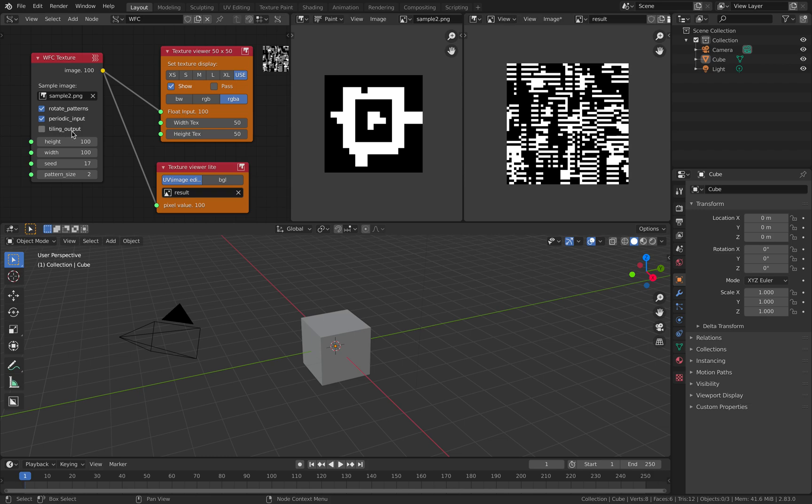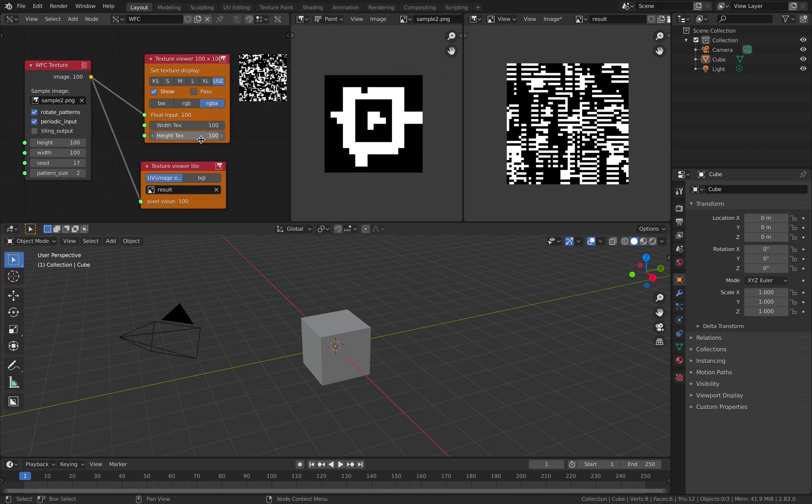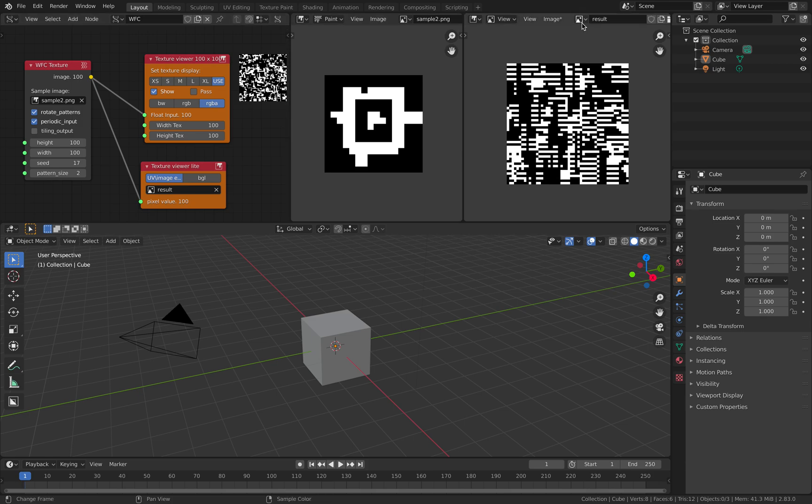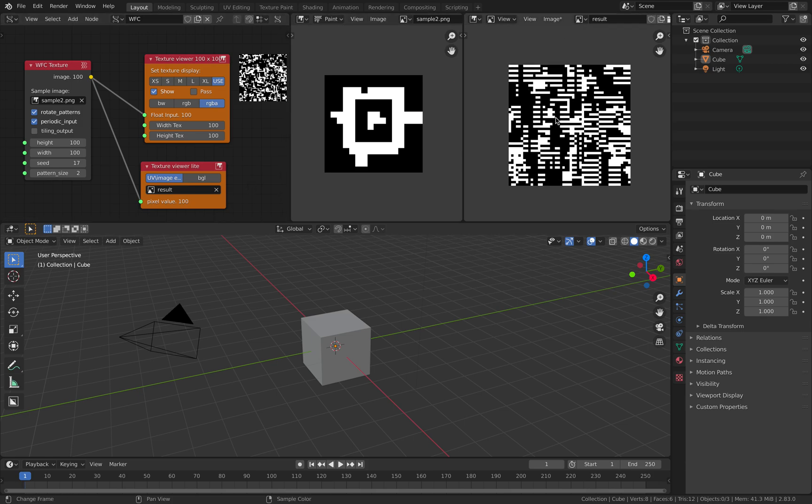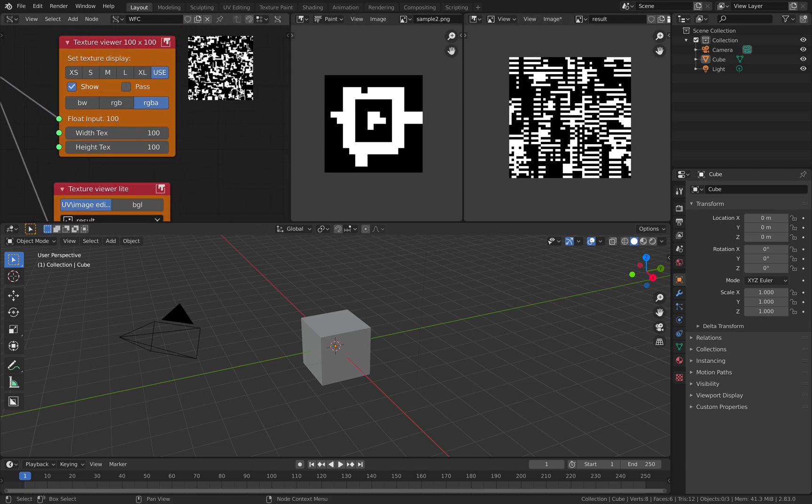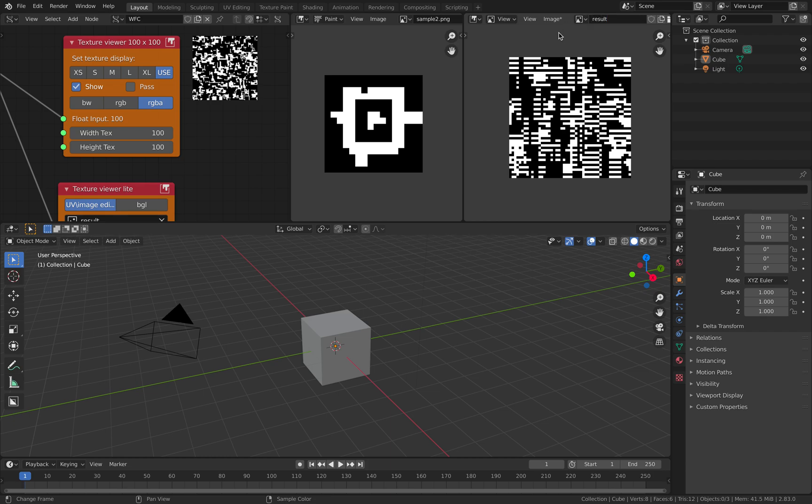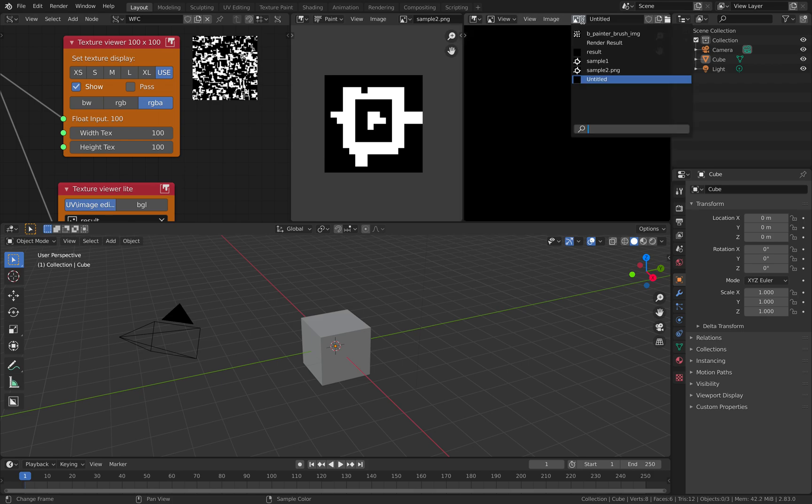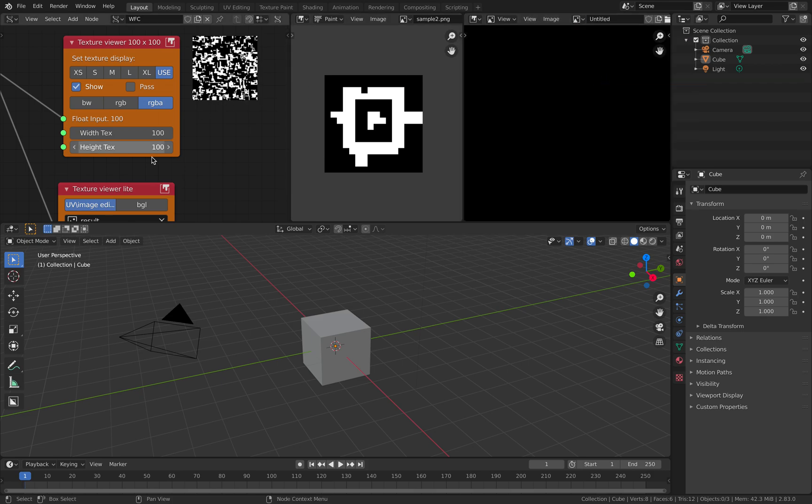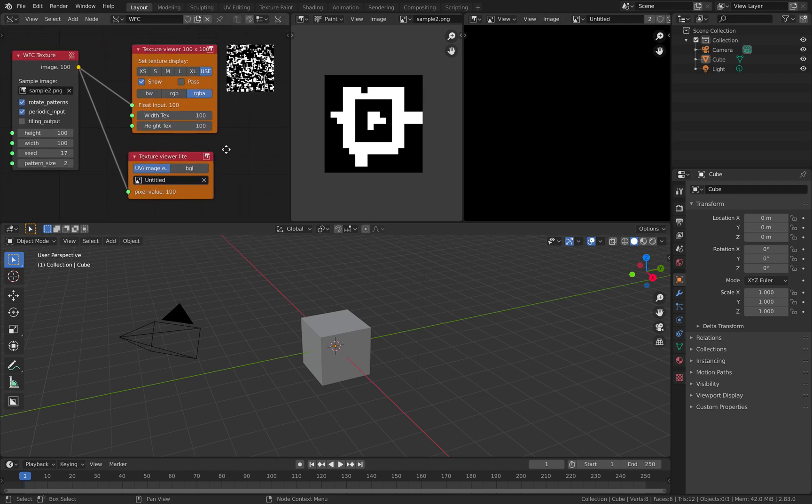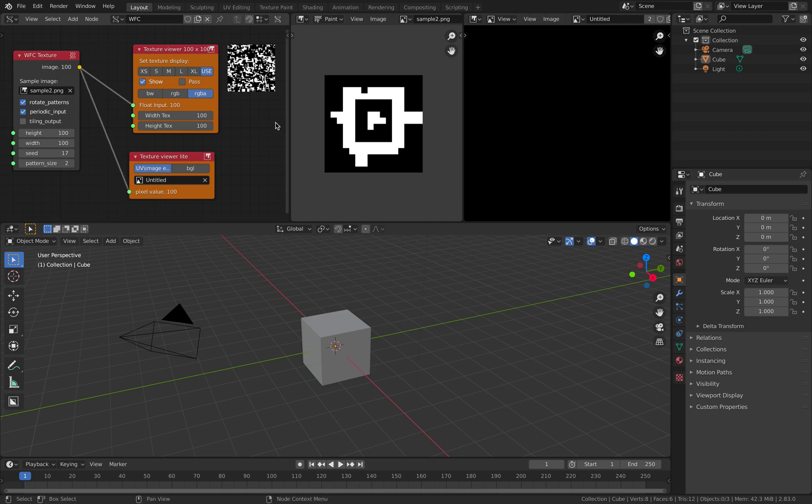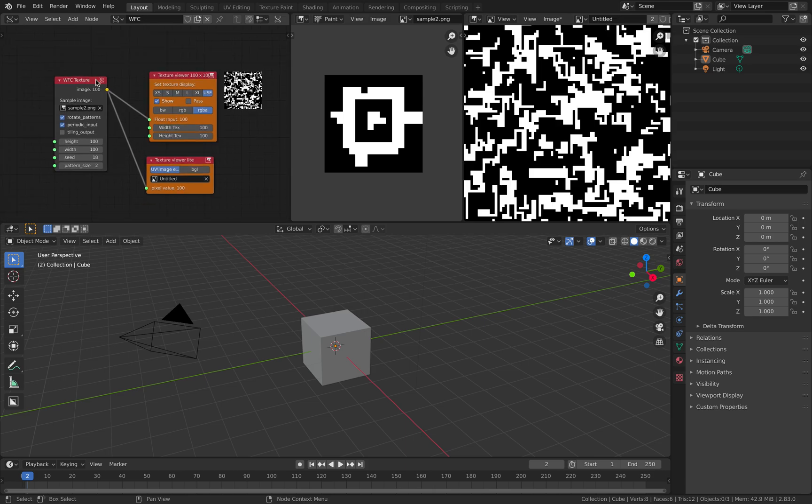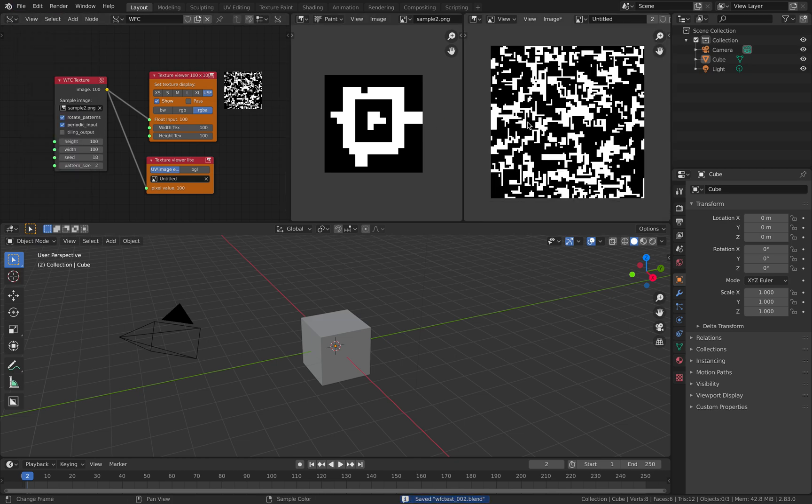There's also this tiling output which I haven't tried. So this should be one hundred by one hundred. And the result should be going to result. One hundred, is this one hundred by one hundred? It's looking quite different. Maybe the name was wrong. It should be untitled.